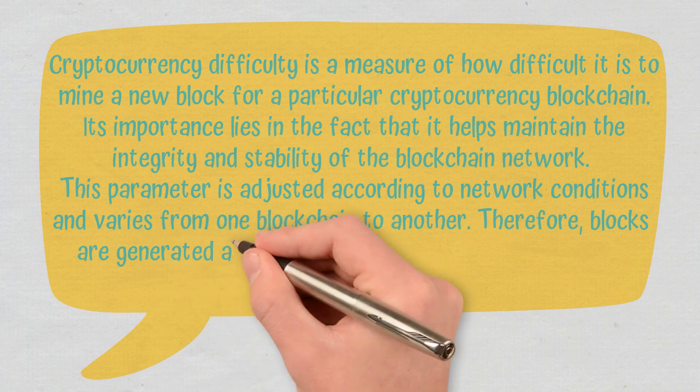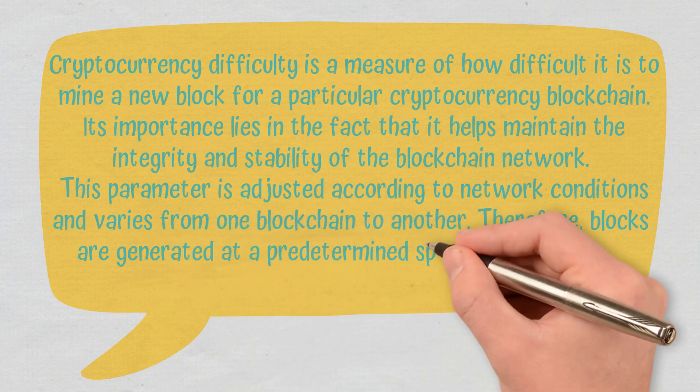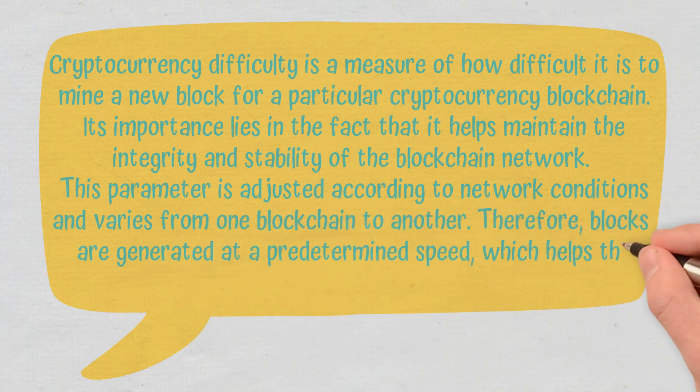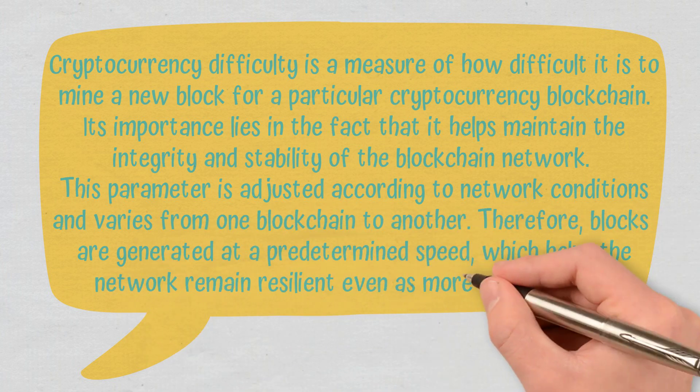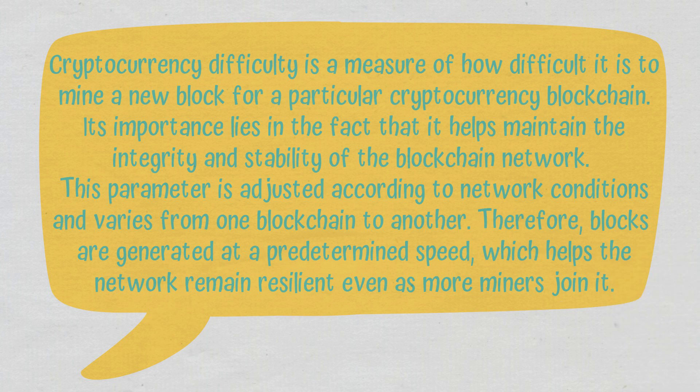Therefore, blocks are generated at a predetermined speed, which helps the network remain resilient, even as more miners join in.